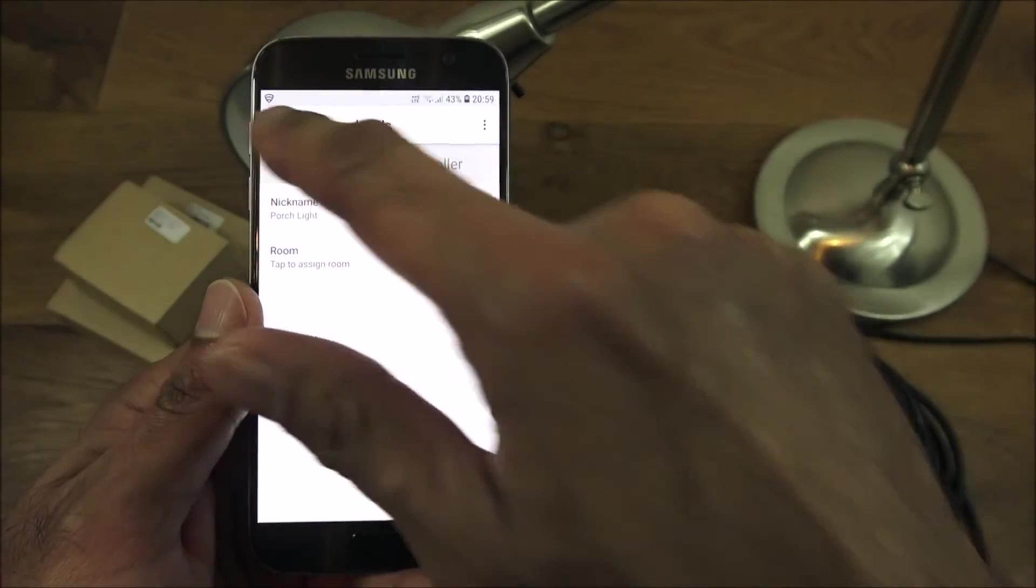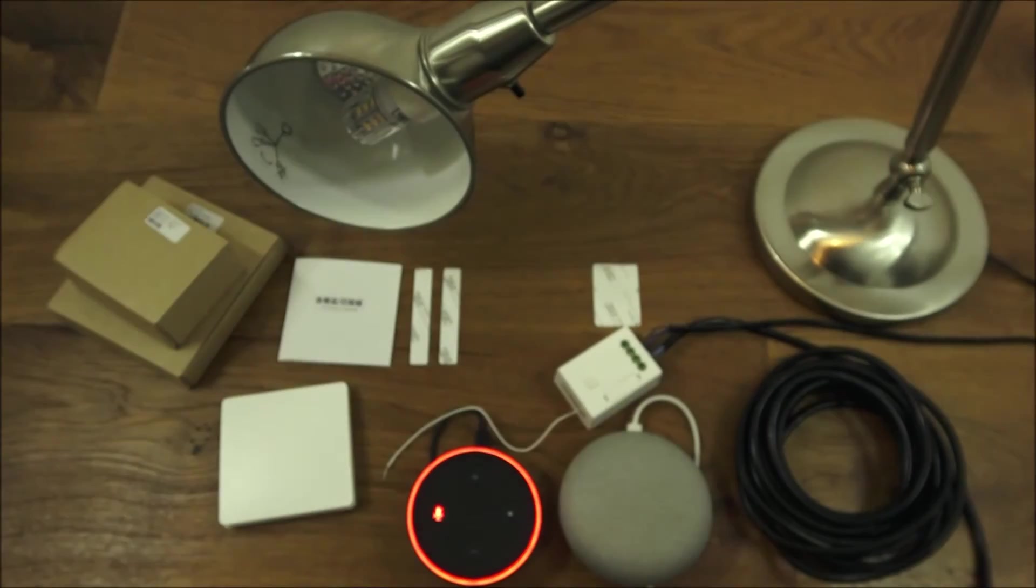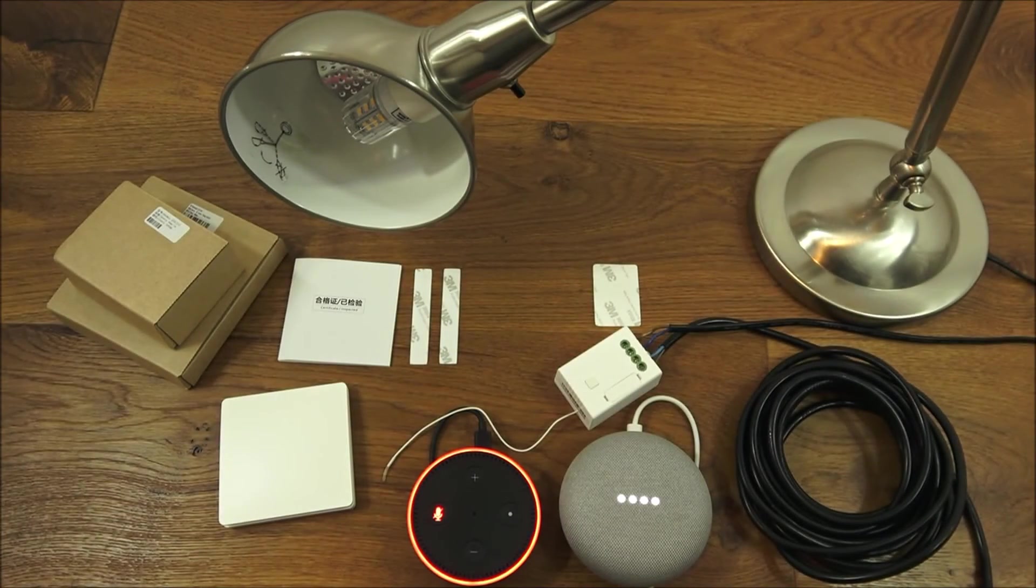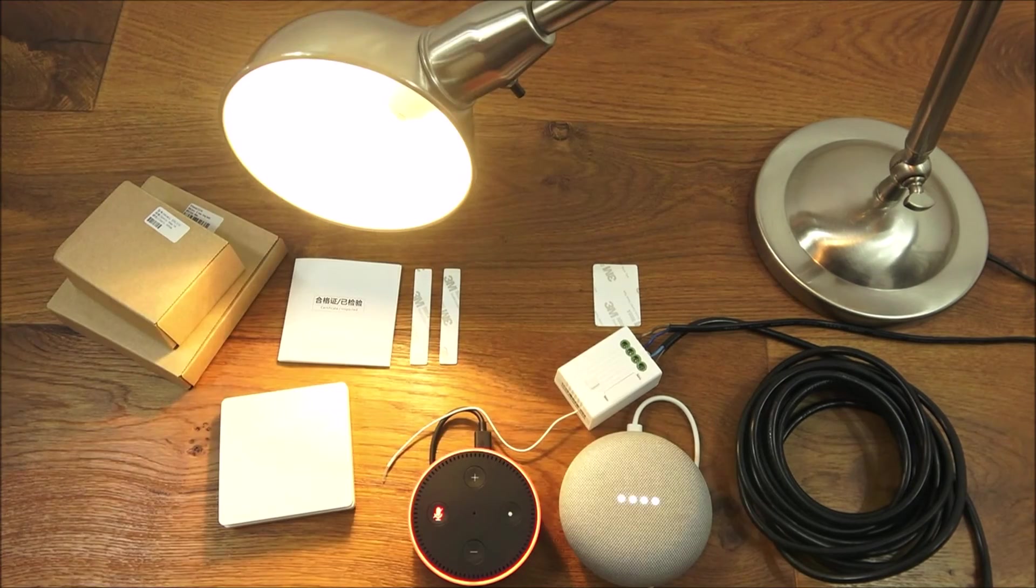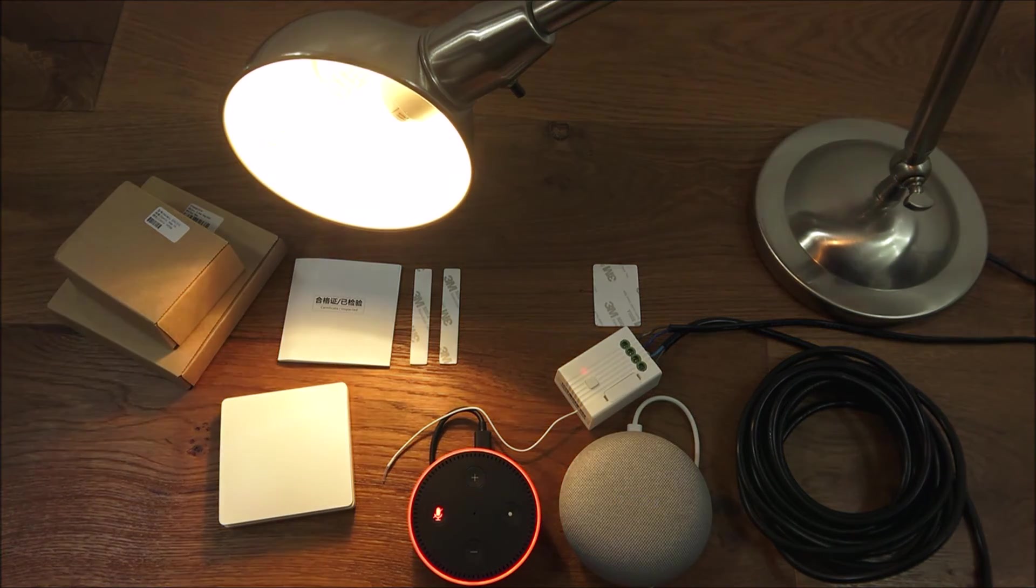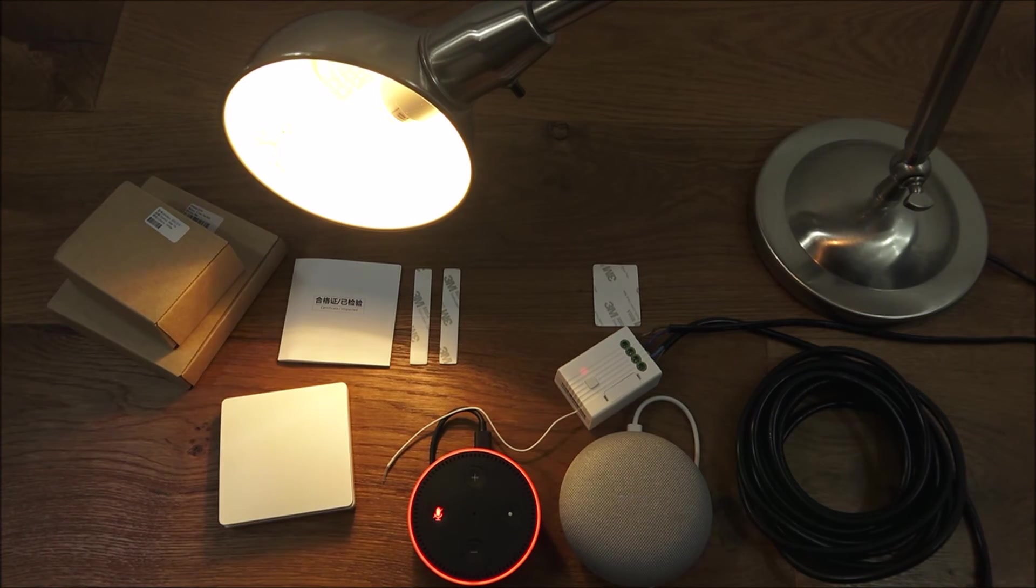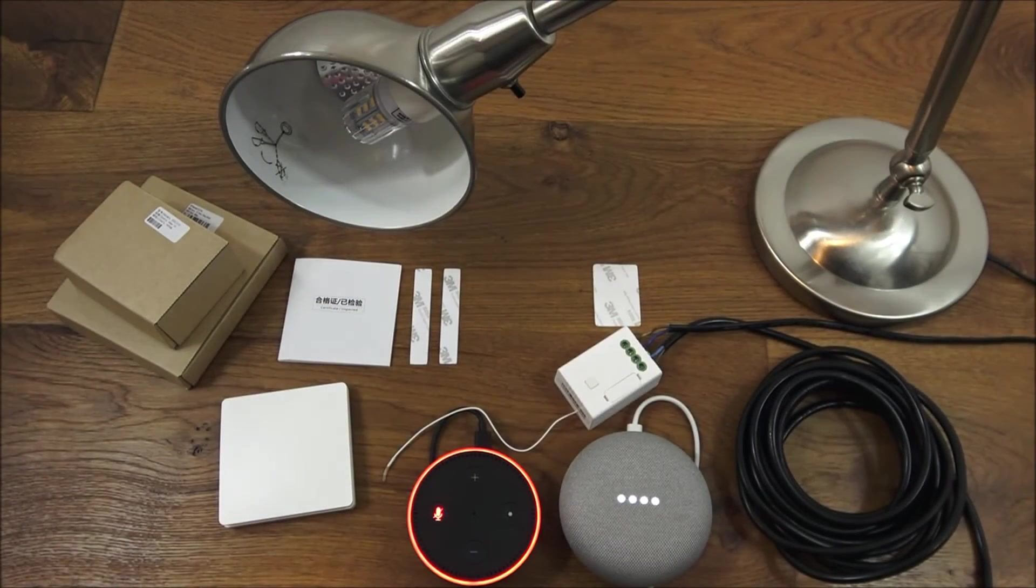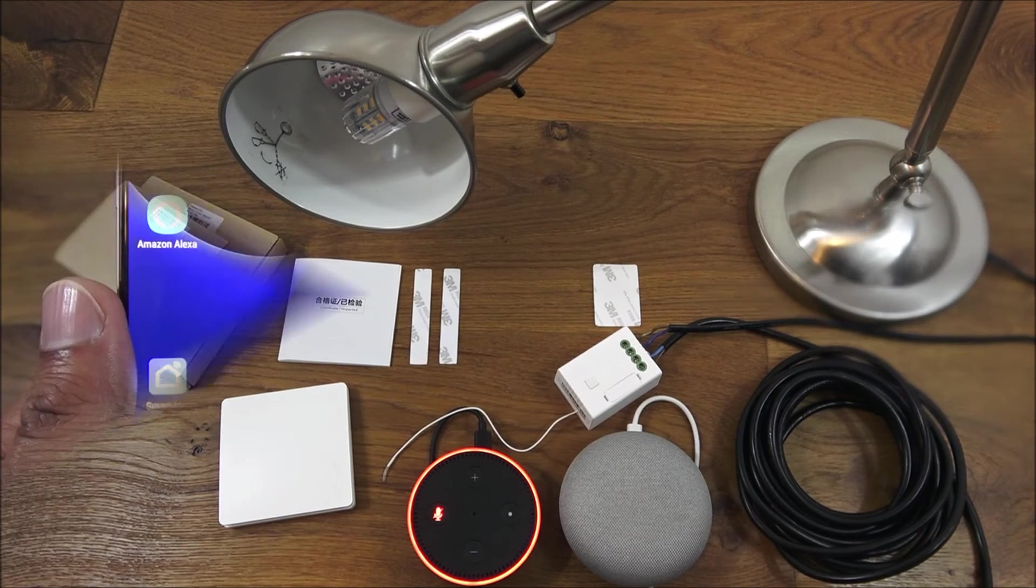So now I should be able to say, okay Google turn on porch light. Okay, turning the porch light on. Okay Google turn off porch light. Sure, turning off the porch light. There you go, simple as that.